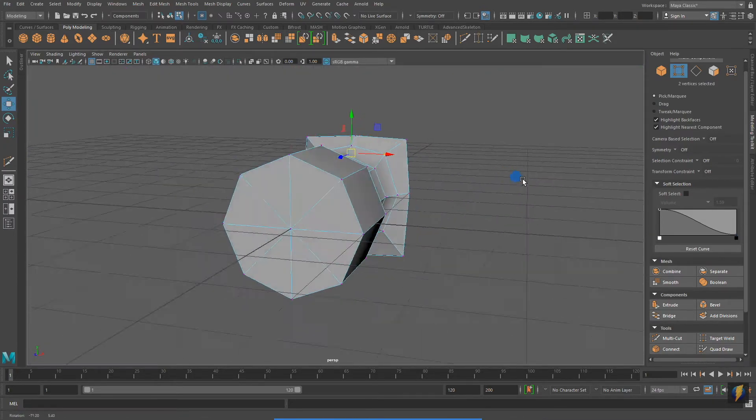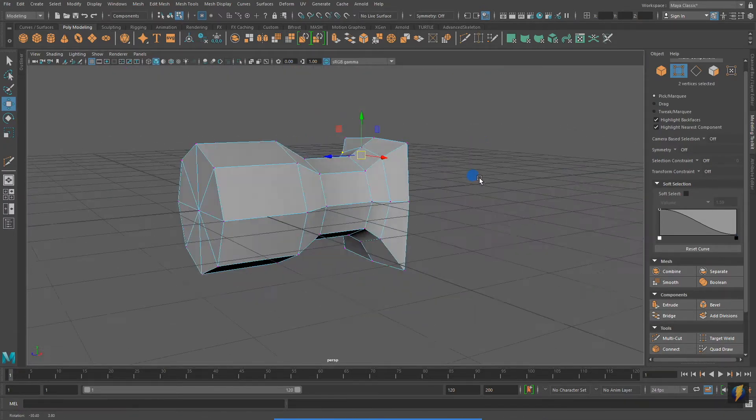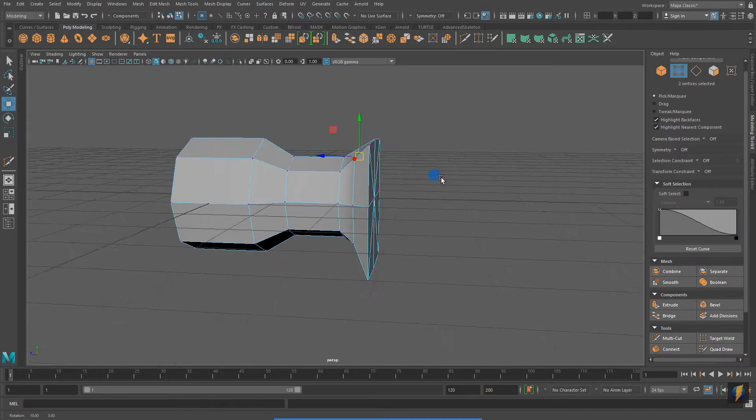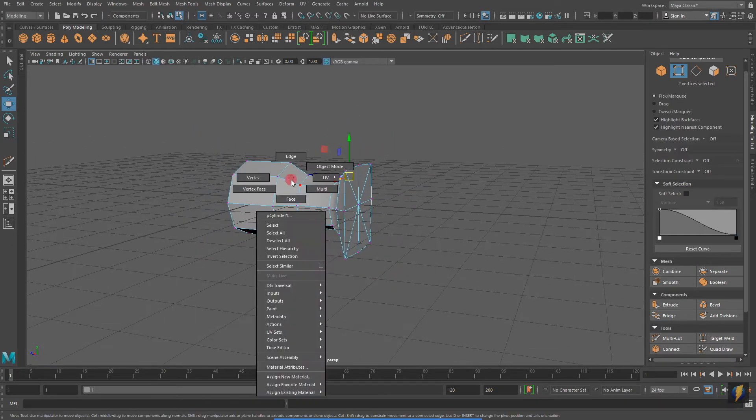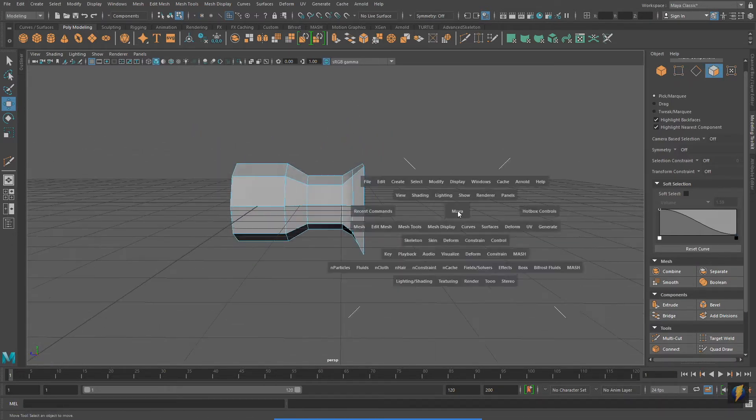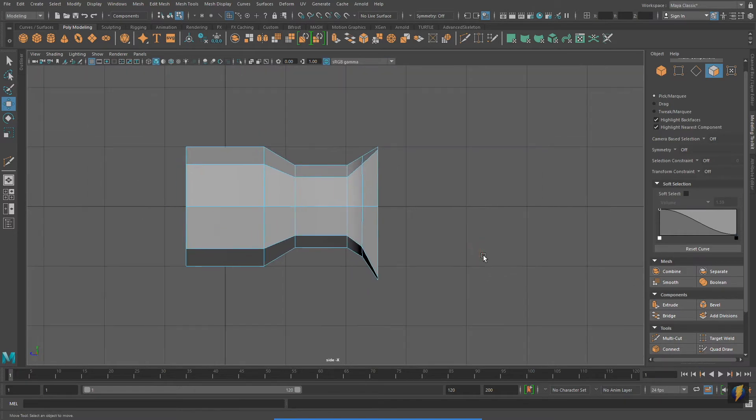With such great reference material to look at as I model, I can make lots of fine-tune adjustments to create the form of the hammerhead.